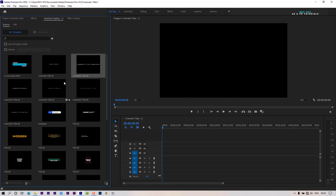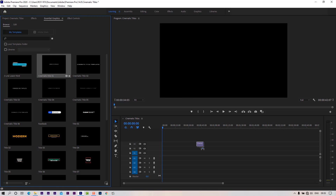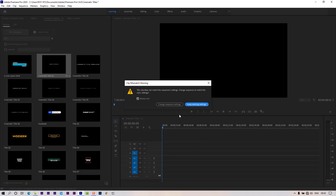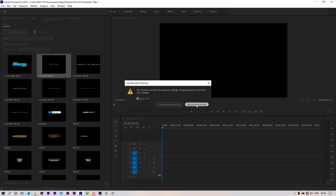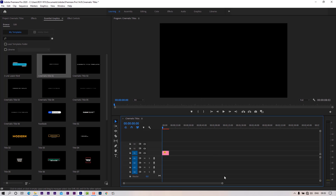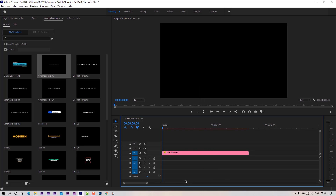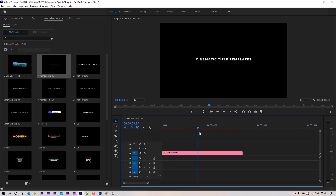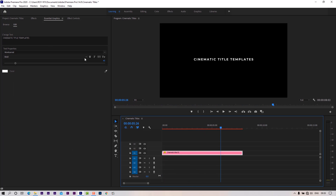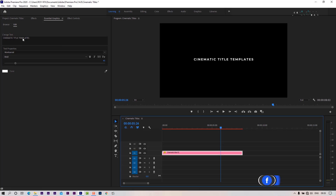Select any template and place it to the timeline. Here you can change text, font, faux style, font size, and color.